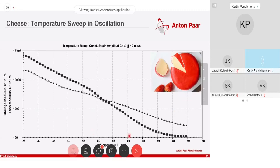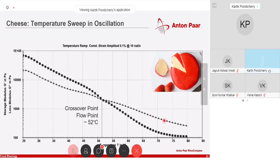Here you have G' and G'' as a function of temperature. You keep increasing the temperature and see that G' is dropping, dropping, dropping, and at some point G'' overtakes G'. This crossover point is where the characteristic of your cheese sample is changing. After this point, your cheese sample literally starts to flow — the elastic component becomes smaller compared to the viscous component, meaning it has entered a flowing state.